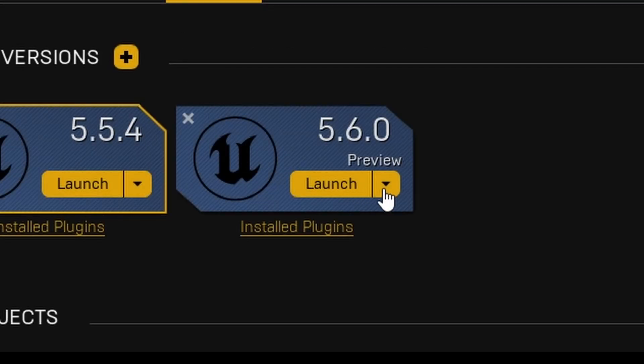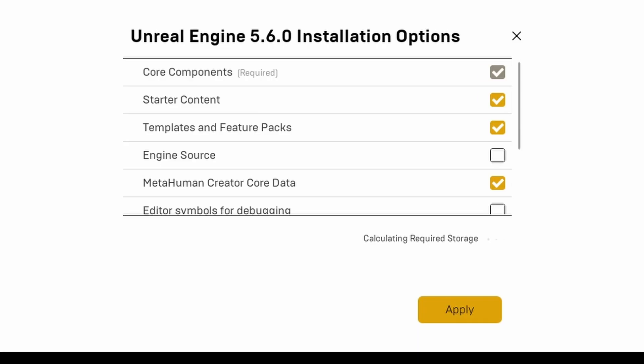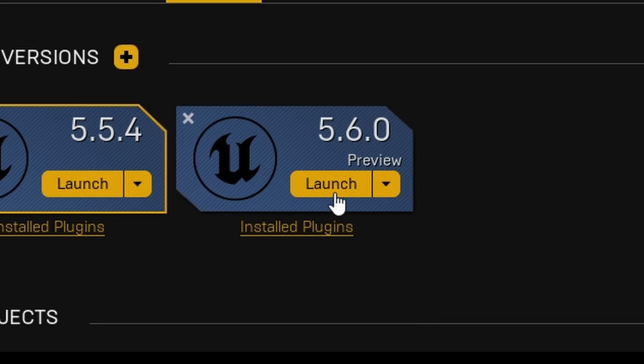In our launcher, we'll go to the library and then under options for 5.6.0, we're going to enable the MetaHuman creator core data. You can also check this box when you're downloading 5.6.0 for the first time.